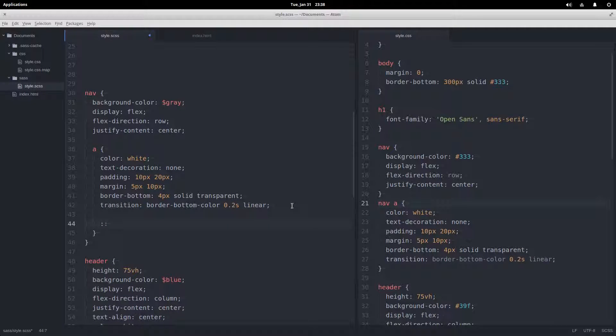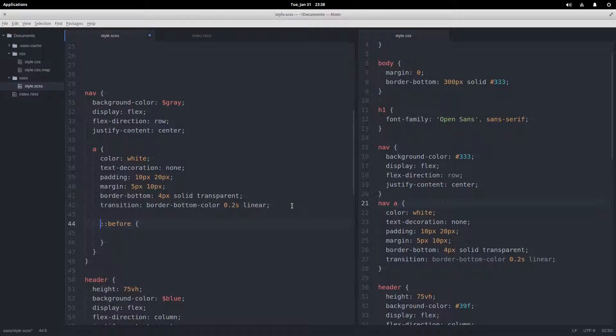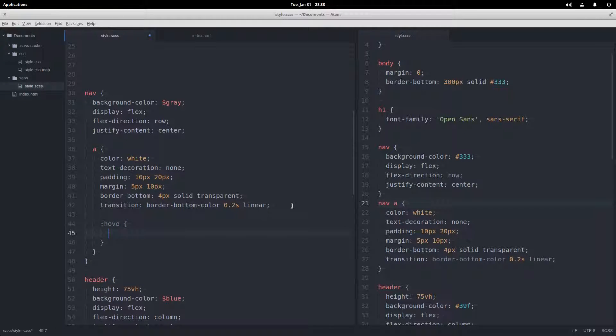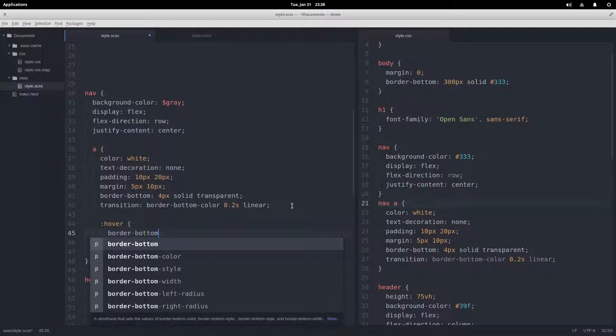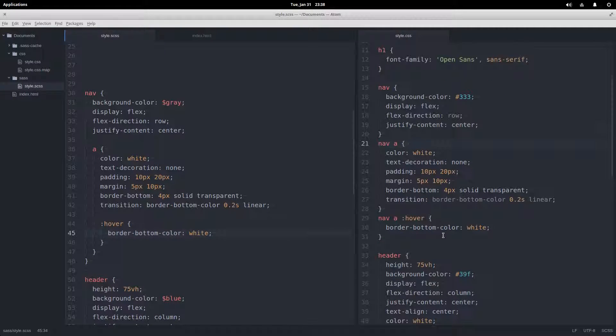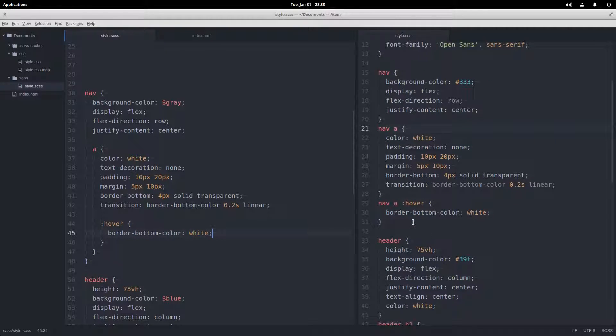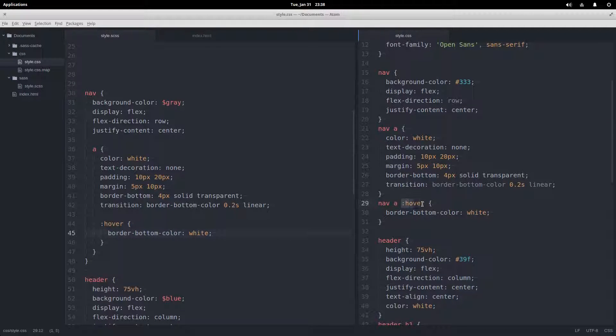And we can't do that just by saying a colon colon before or something like that. Actually for these links I want to add a hover style, so hover, and this hover style is going to be border-bottom color goes to white.